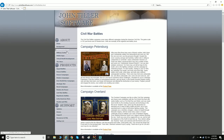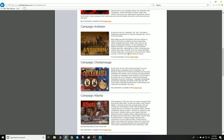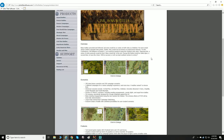Let's go down to the Antietam product page. 'Many battles preceded and followed, but none would be as costly for both sides as Antietam. No more would citizen soldiers populate both armies — rather they would be known as professional veterans. For the Confederacy, the brilliant Robert E. Lee would be needed to keep the southern army alive.'